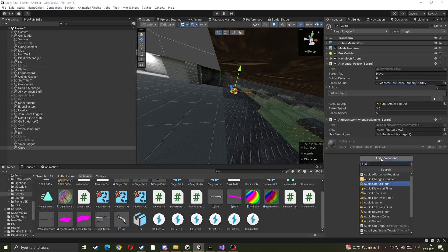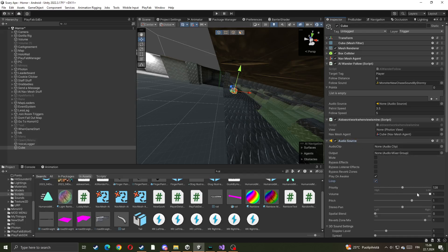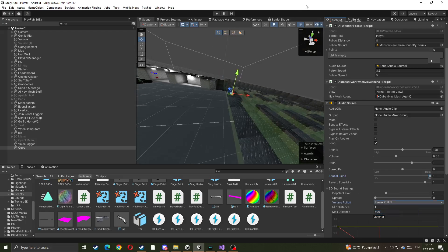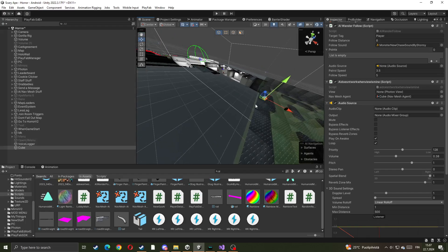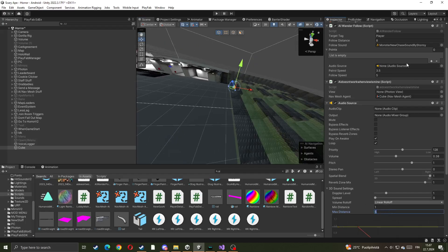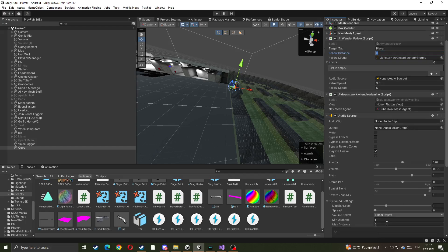After that, make an Audio Source. Make sure you have Play On Awake and Loop enabled. If you want it to be loud, turn the volume to 1. I'd recommend putting the volume somewhere like 0.5. Put the rolloff as Linear. Then turn on Gizmos and put the follow distance — I'd say around 5 — then copy that and paste it into the follow distance field, putting it at 2, 3, or 4.